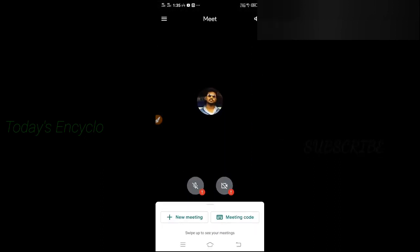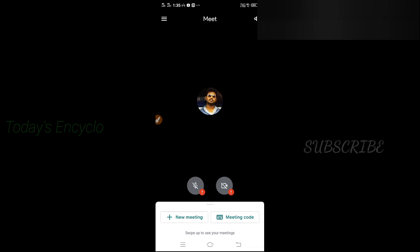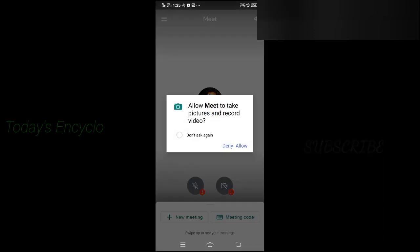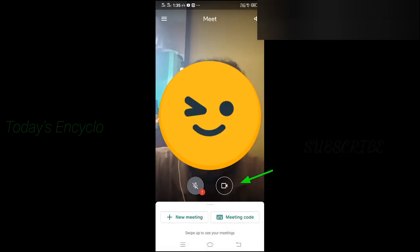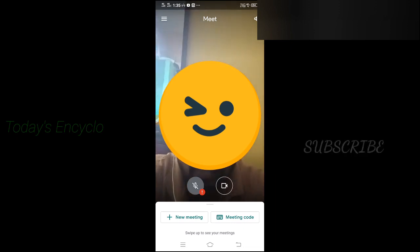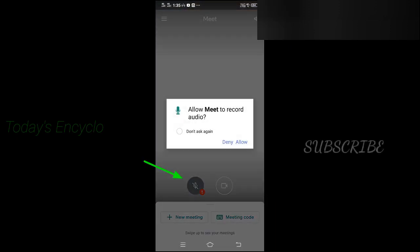You can see an exclamation mark on the camera and microphone options, showing that they are blocked. Just click that and you will see a pop-up — select the Allow option. Now you can see the camera is enabled. Do the same for the microphone symbol.